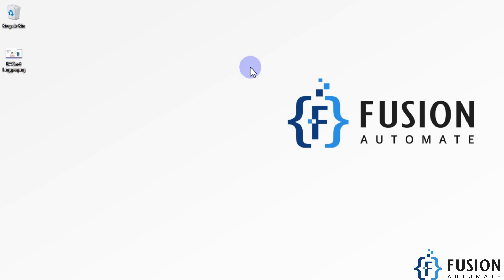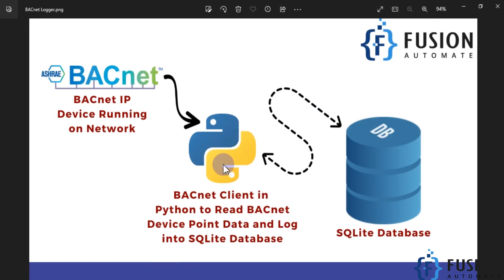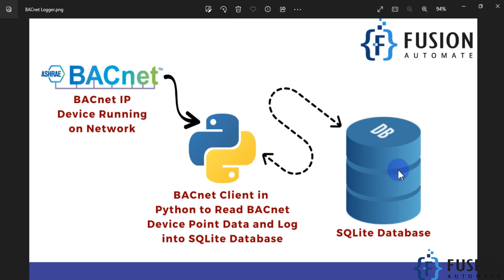Hi everyone, and welcome. In this video we will see how we can log BACnet device data into an SQLite database. So if you have any BACnet device running on your network and you want to log that device data into an SQLite database, we are going to create a BACnet to SQL logger in Python. We will create our own Python BACnet client, read the data from the BACnet device, and then log that data into the SQLite database.